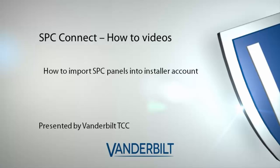Please take the time to view our other videos on how to set up SPC Connect installer and system user accounts.